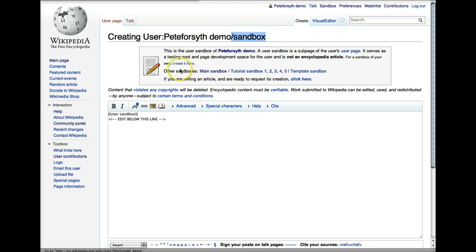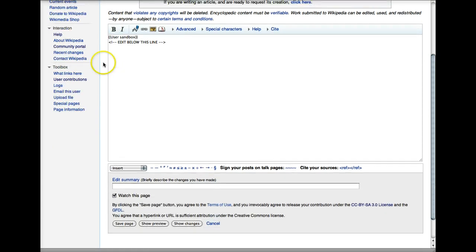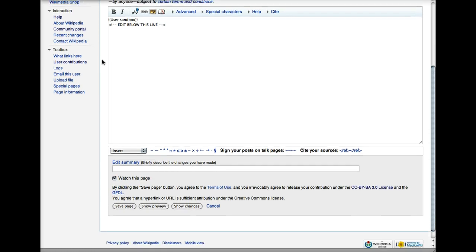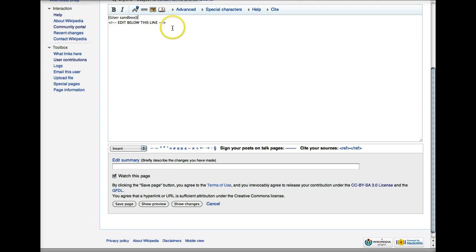The page doesn't exist yet, but there is an edit window where we can add content to it. It comes with a little bit of code in it and the instruction to edit below this line. If we put the cursor below that line and put a little bit of text.